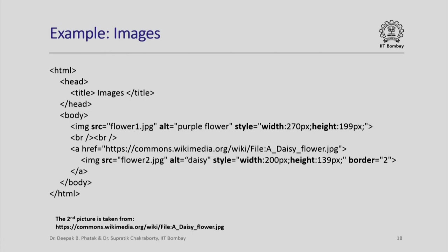Here is an interesting example of treating an image itself as a hyperlink.